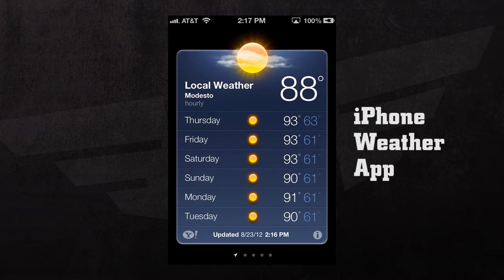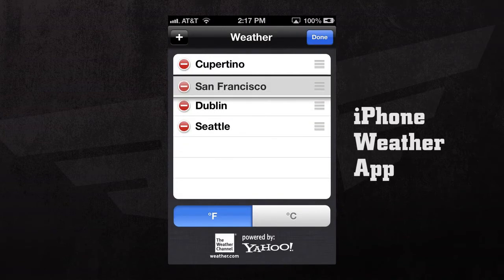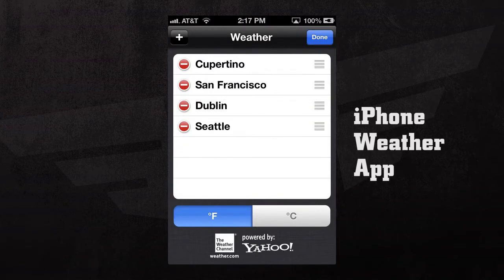If we press the information button in the lower right hand corner, here you can see a list of the cities that we have. We can rearrange them if we'd like to, or we can even delete them from our list.